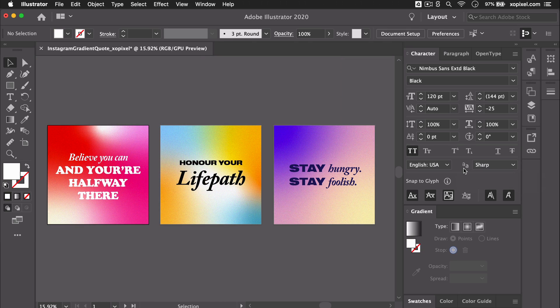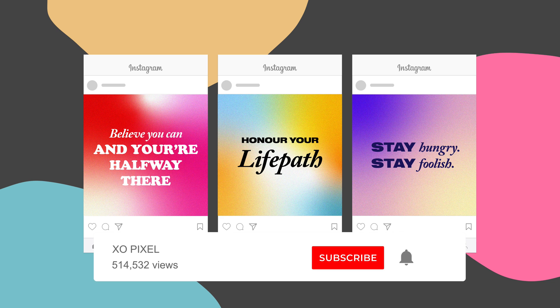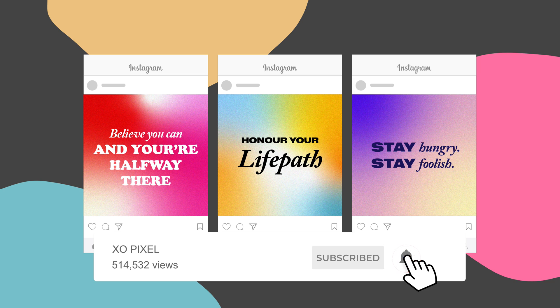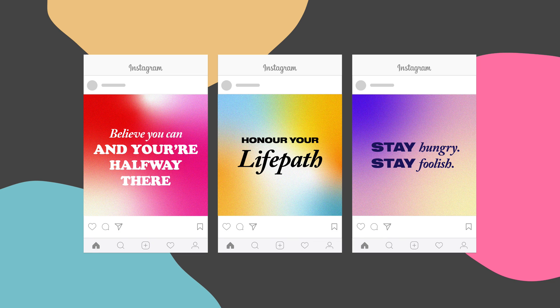That's how you design these trendy gradient Instagram quotes in Adobe Illustrator. Be sure to give this video a big thumbs up if you learned something new. Subscribe to ExoPixel for more great videos on design, code, and tech. I'll see you in the next video.